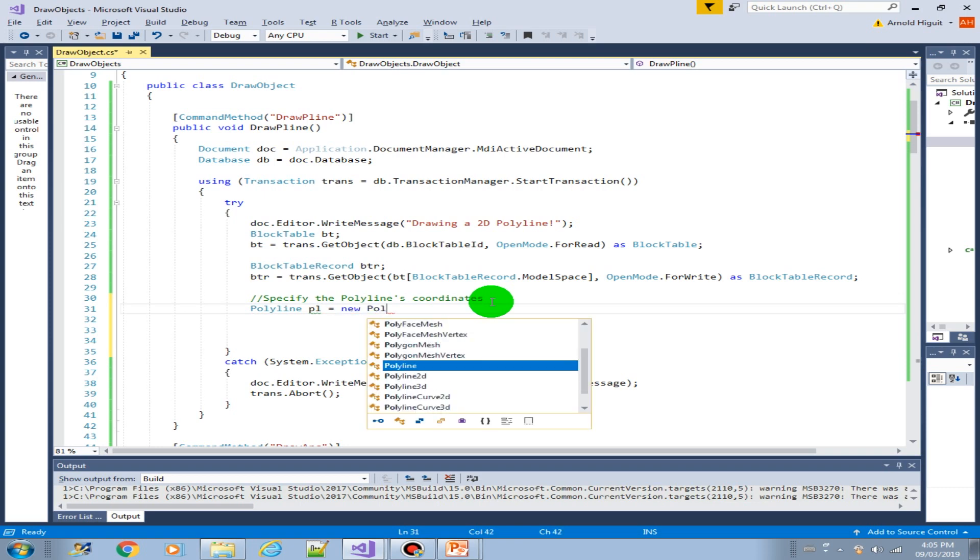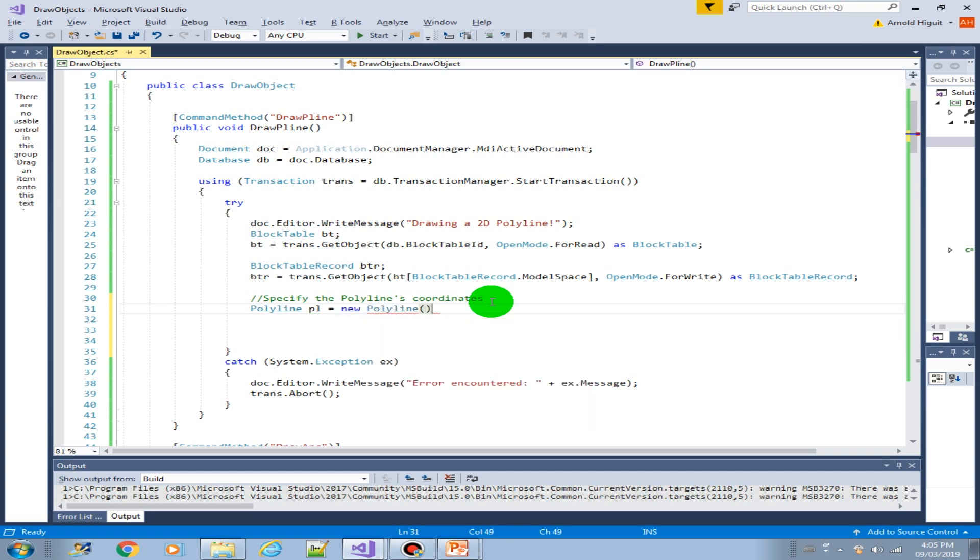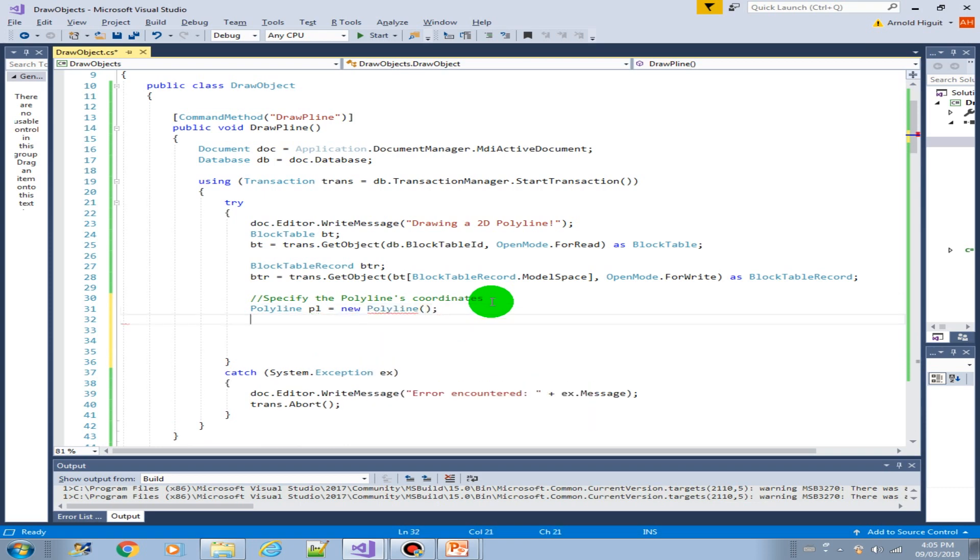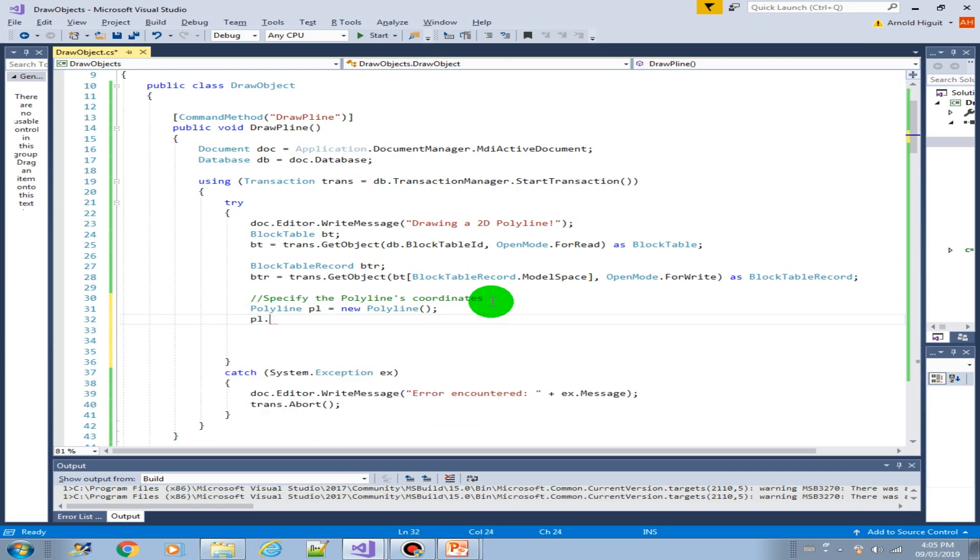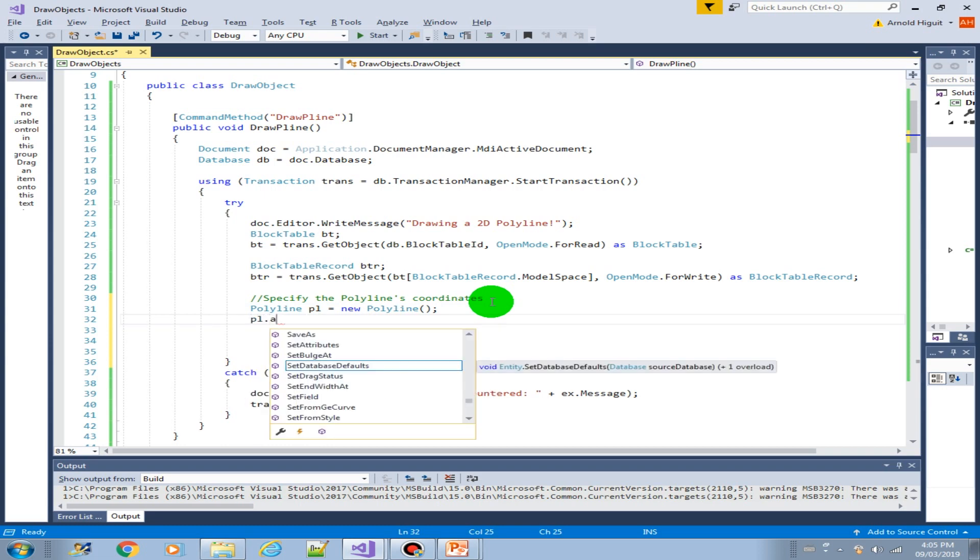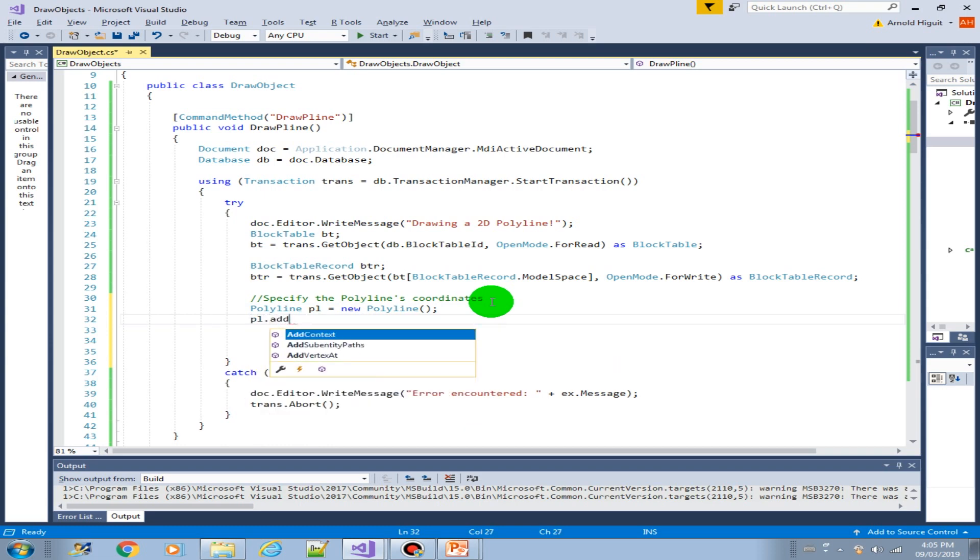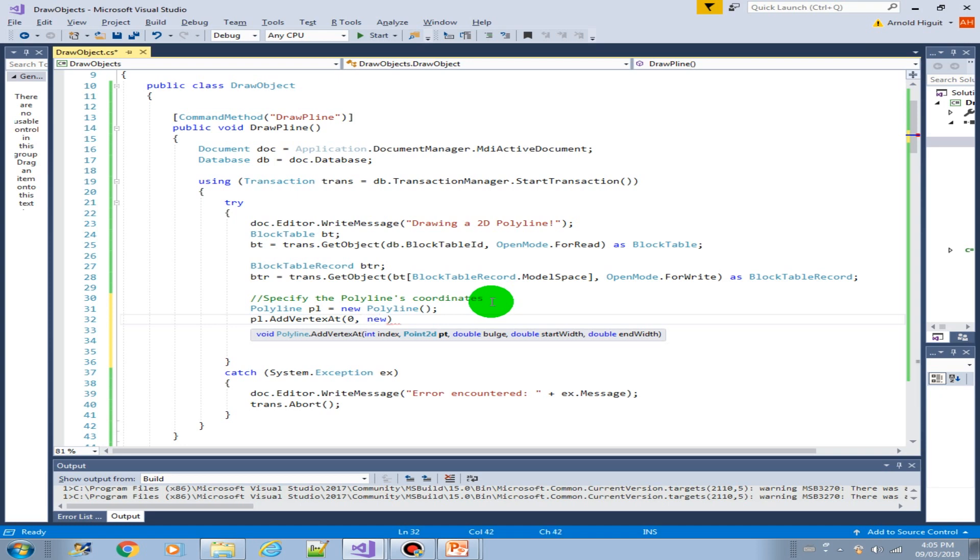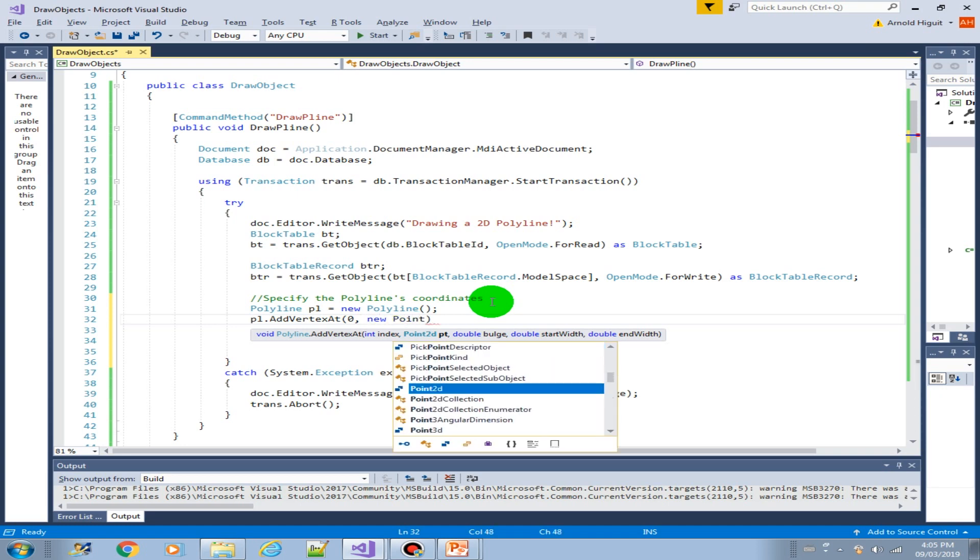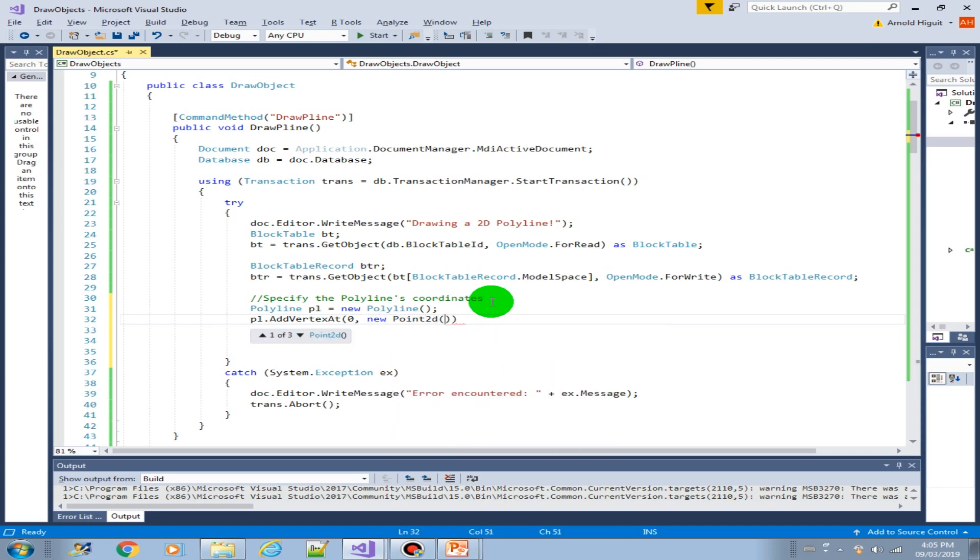So let's start adding new vertices. Add vertex, this will be the first vertex, the starting point, the first vertex zero. New point 2d, that will be, let's start from zero.